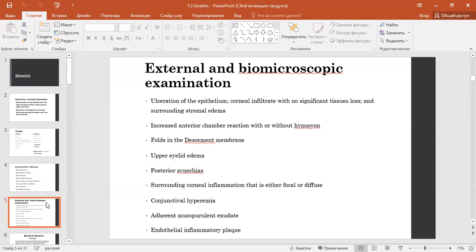External and biomicroscopic examination findings include ulceration of the epithelium, corneal infiltrate with no sign of tissue loss and stromal edema, increased anterior chamber reaction with or without hypopion, folds in the Descemet's membrane, periorbital edema, posterior synechiae, surrounding corneal inflammation that is either focal or diffuse, and conjunctival hyperemia.